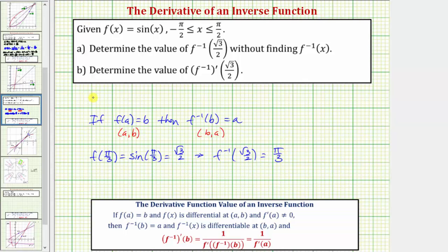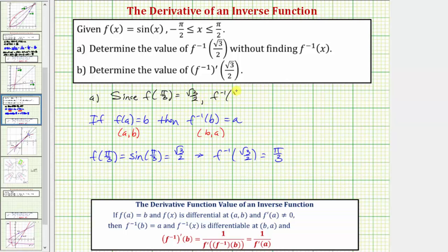So going back to our work, since f of pi divided by three equals square root three divided by two, f inverse of square root three divided by two must equal pi over three.